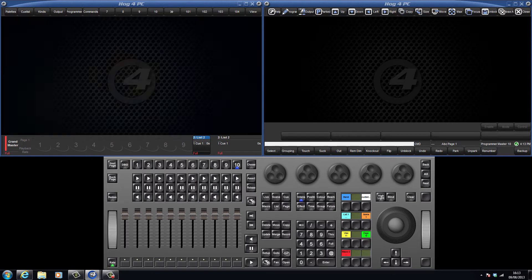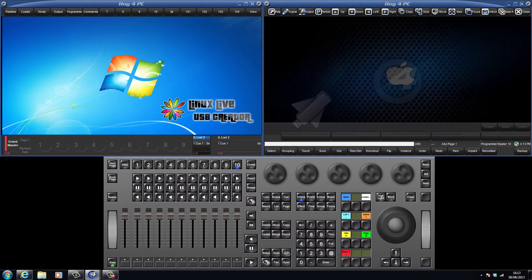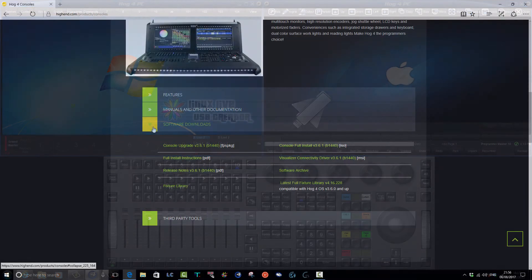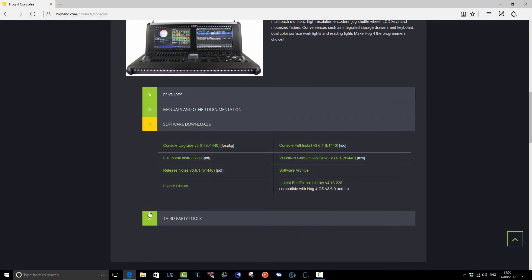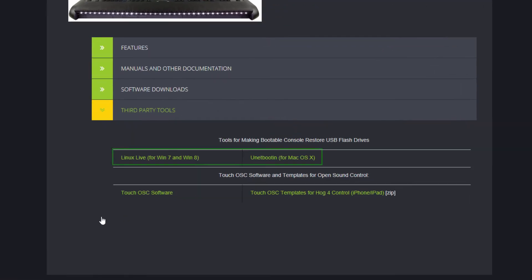If you are using a Windows computer, you will need to download Linux Live USB Creator. Mac users will need to download UNetbootin. Links to both these third party tools can also be found on the High End Systems website.